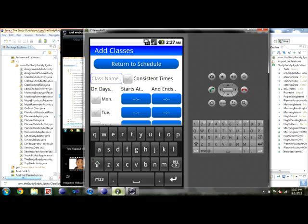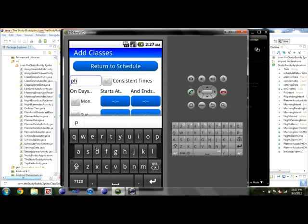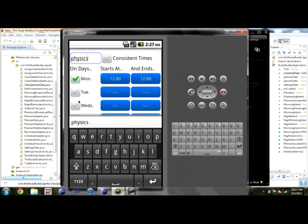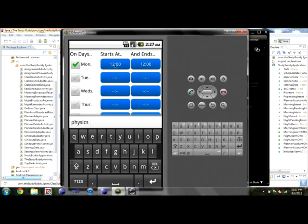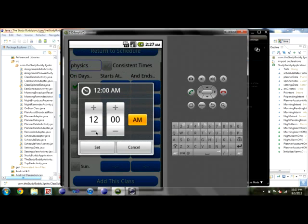Once you start the app, this is going to be the first screen you come to, which is the Add Classes screen. This is where you build your schedule. Let's say you have physics and you have that on Monday and Wednesday — but before you do that, set the times.